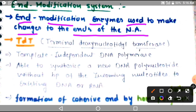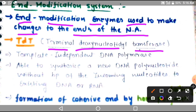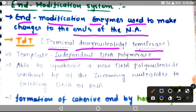The first example of the end modification system is TDT — Terminal Deoxynucleotidyl Transferase — which is a template-independent DNA polymerase.